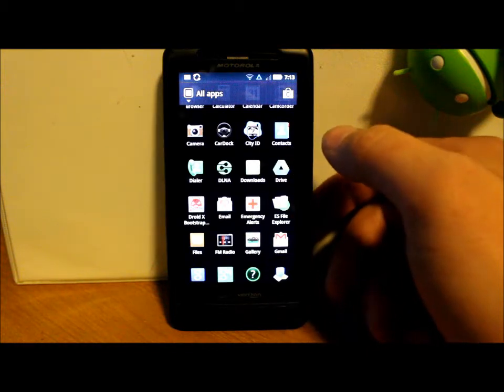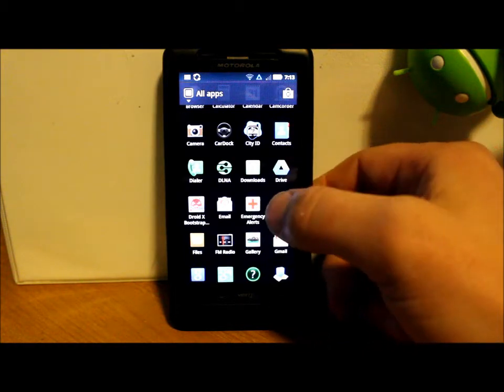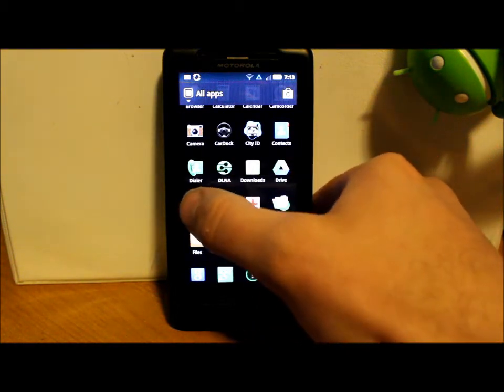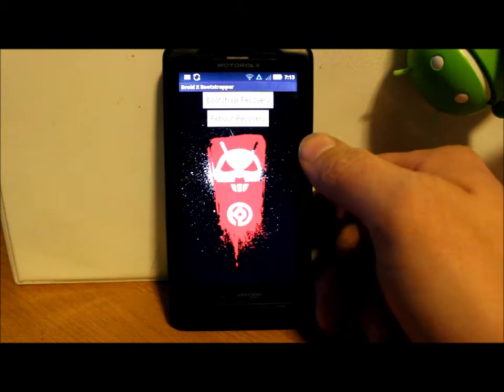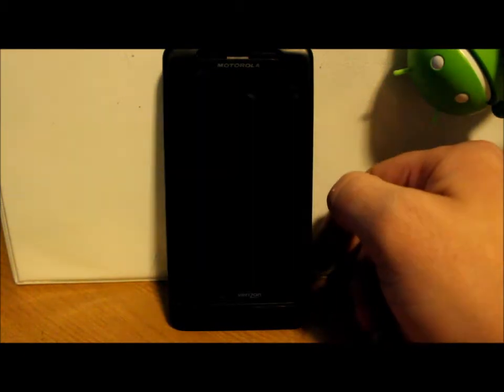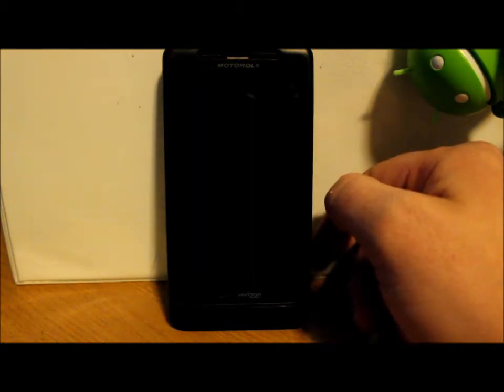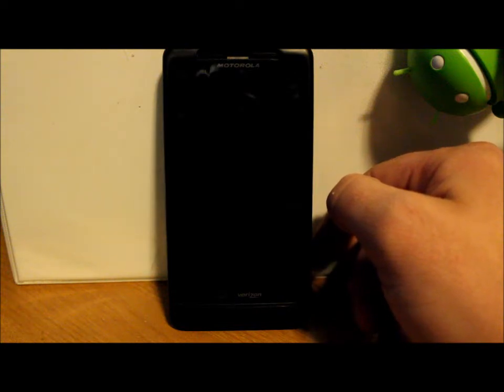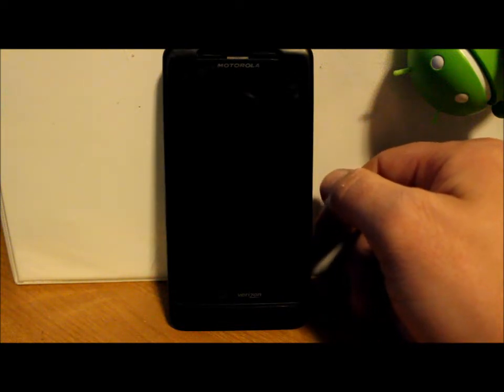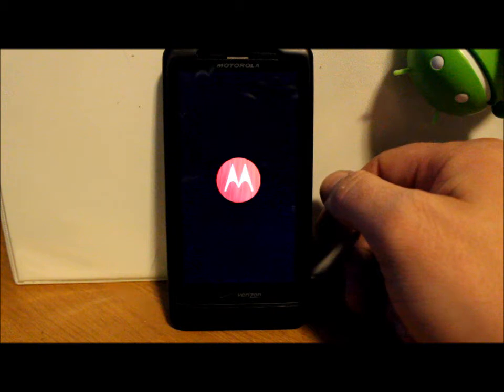We're going to go ahead and get in here and hit reboot recovery, and we're going to reboot into ClockworkMod Recovery. Once we get into ClockworkMod Recovery, we will go into the install of how to install a custom ROM.